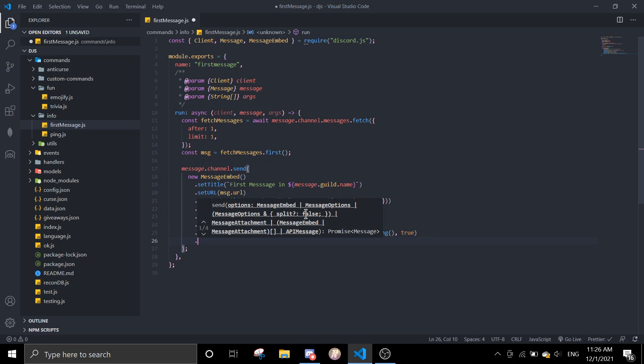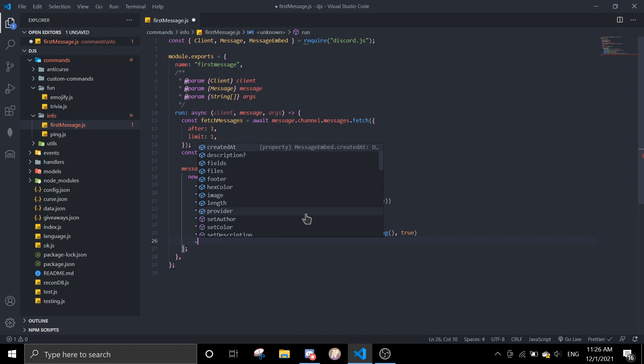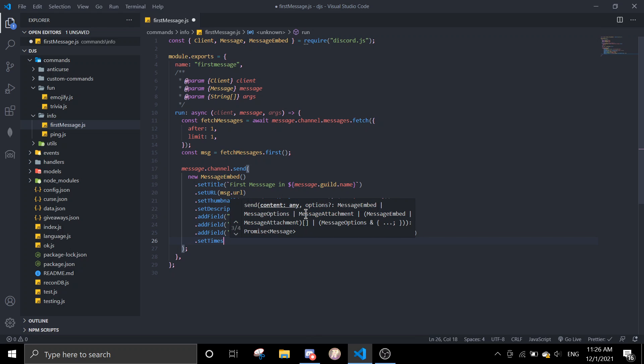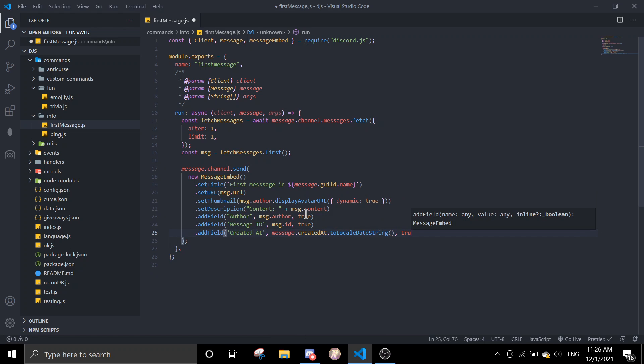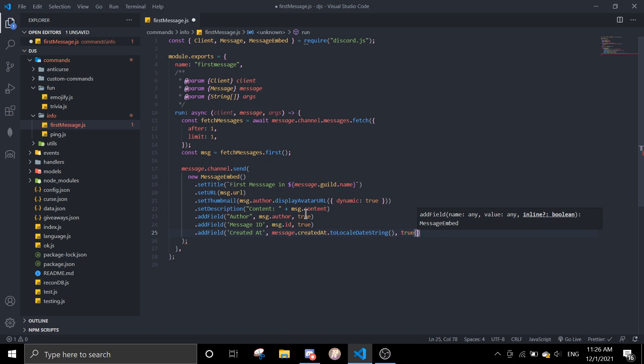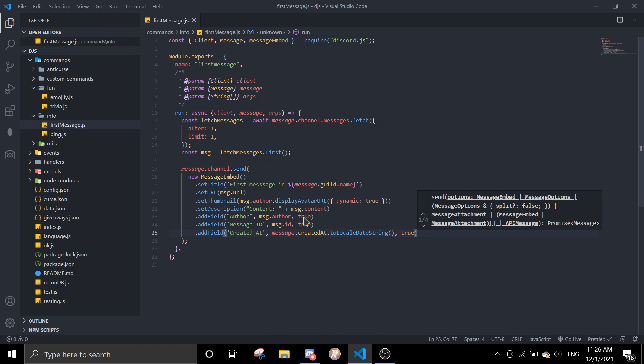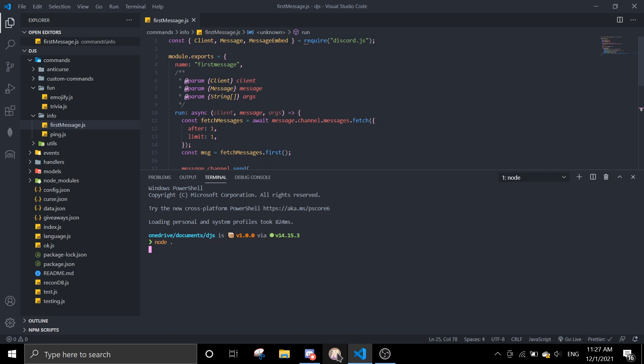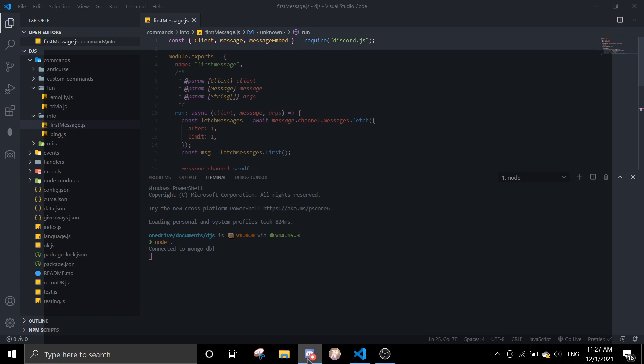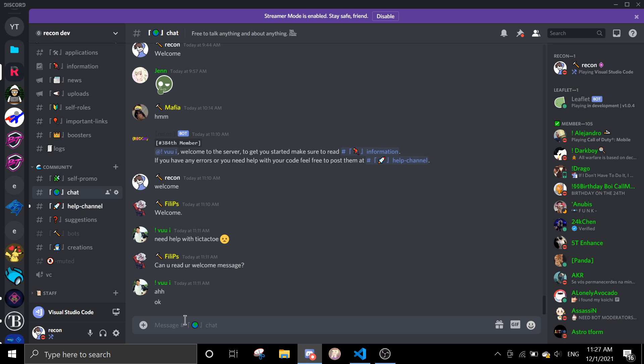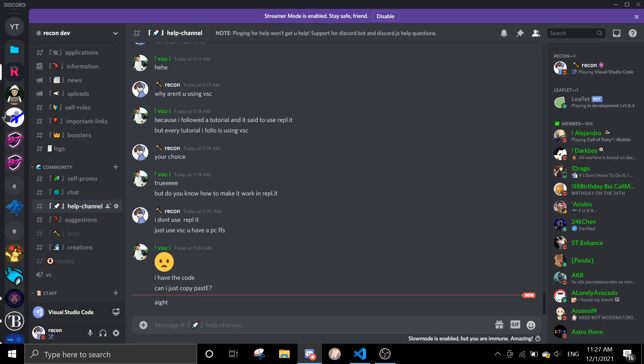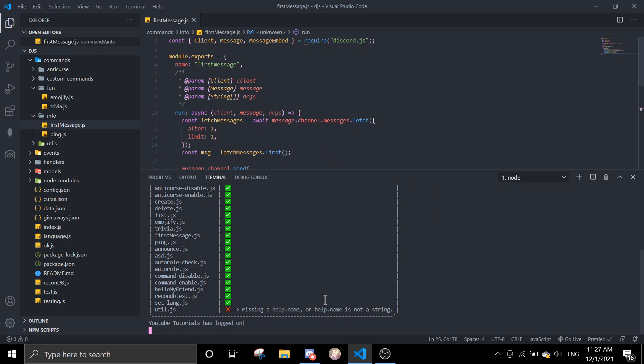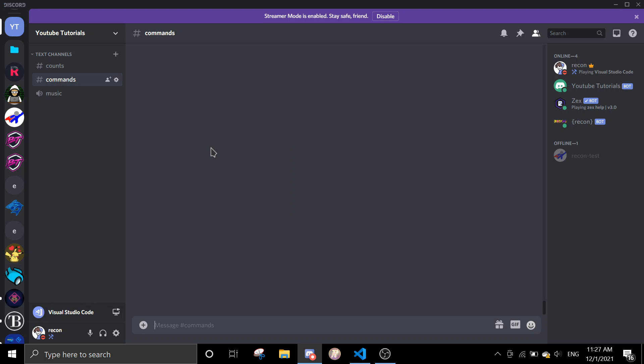And then set timestamp. Actually you don't need this, yeah, you just need this. And then that should be it for this command, so let's test this out. Okay, so we can run our command. Why first message.